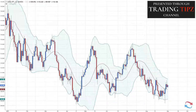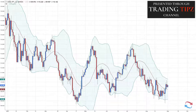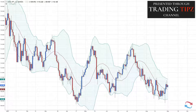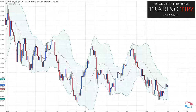Market volatility refers to the amount of activity within the market. A low volatility market refers to low activity, and a high volatility market refers to a lot of activity. An example of a high volatility market is during some sort of news or economic event, where traders are getting into the market with a lot of buying and selling activity based on the news.